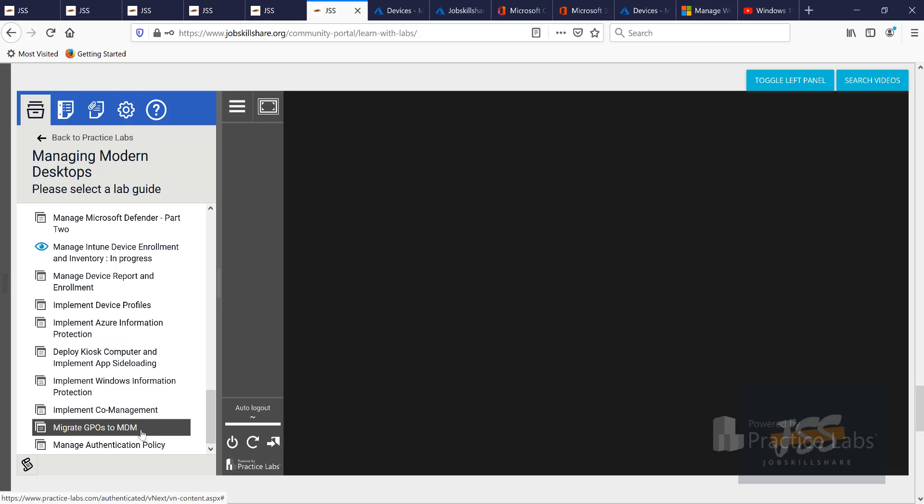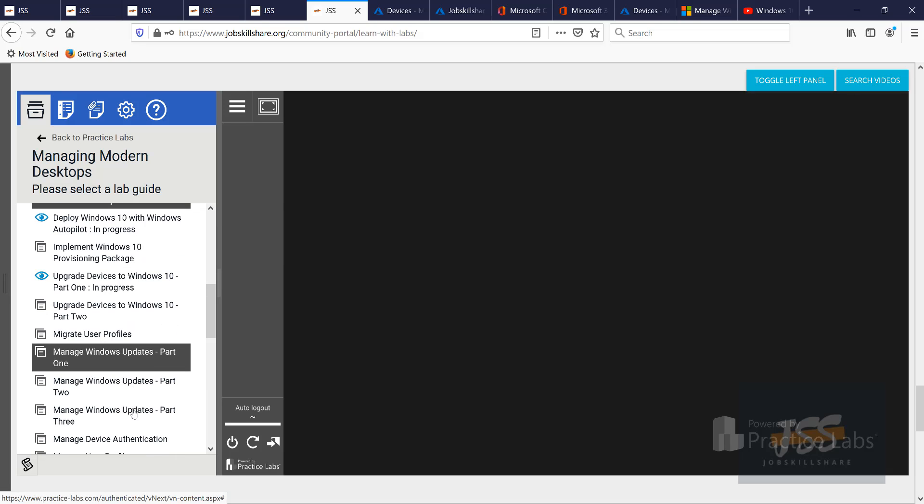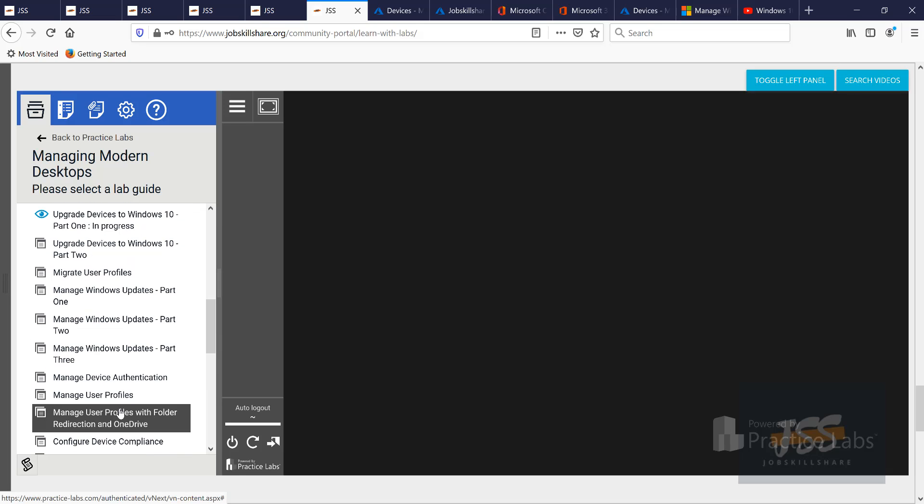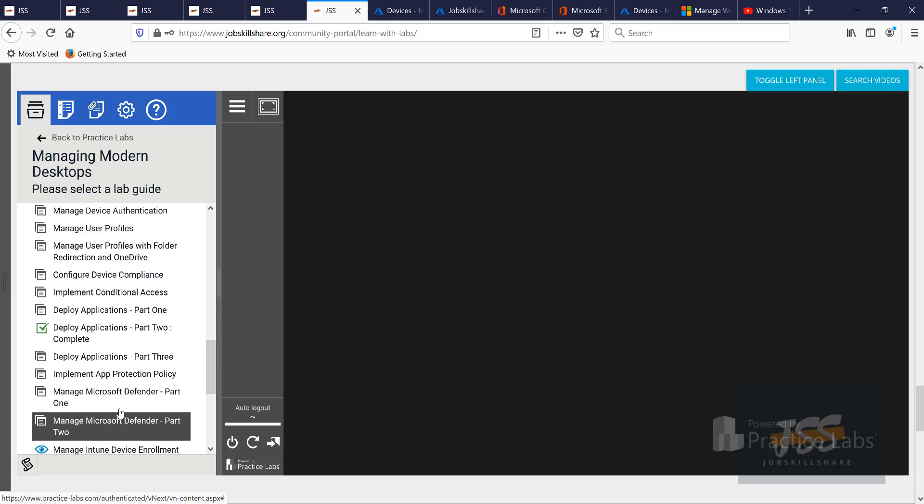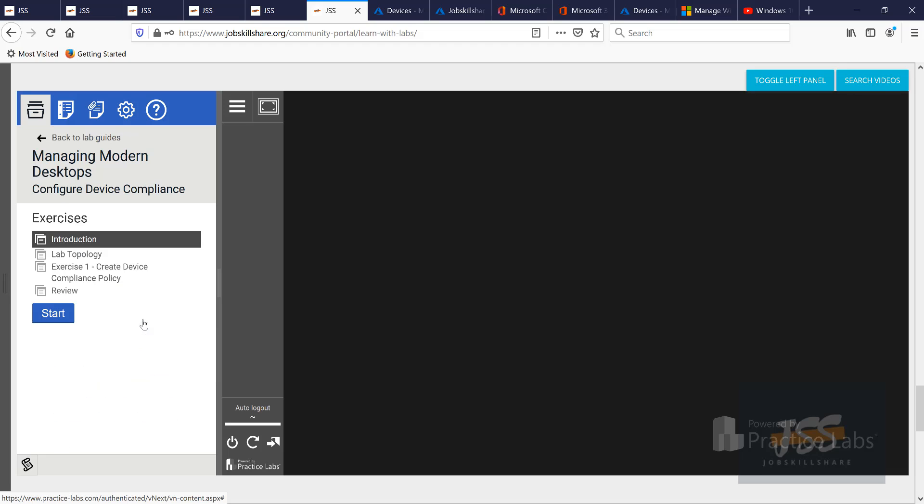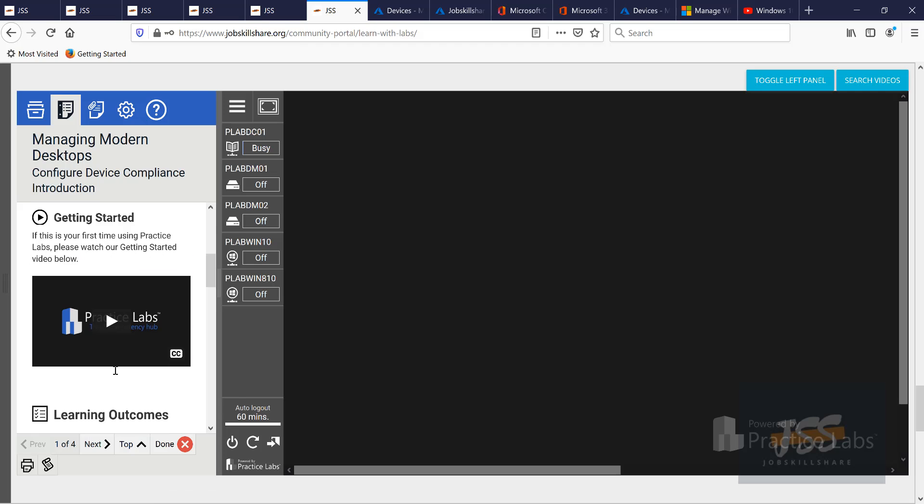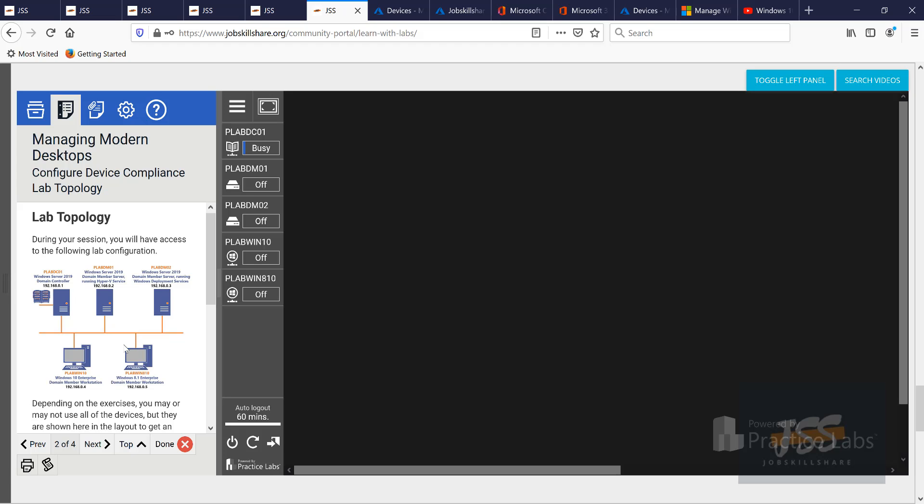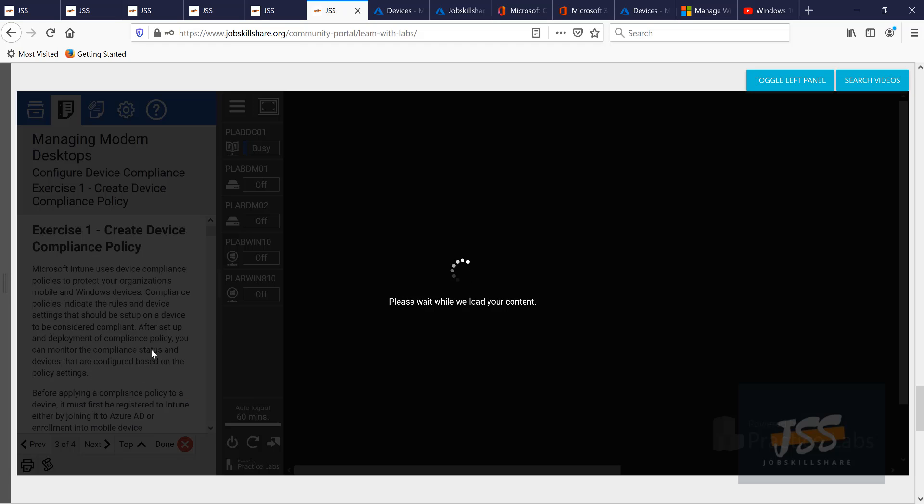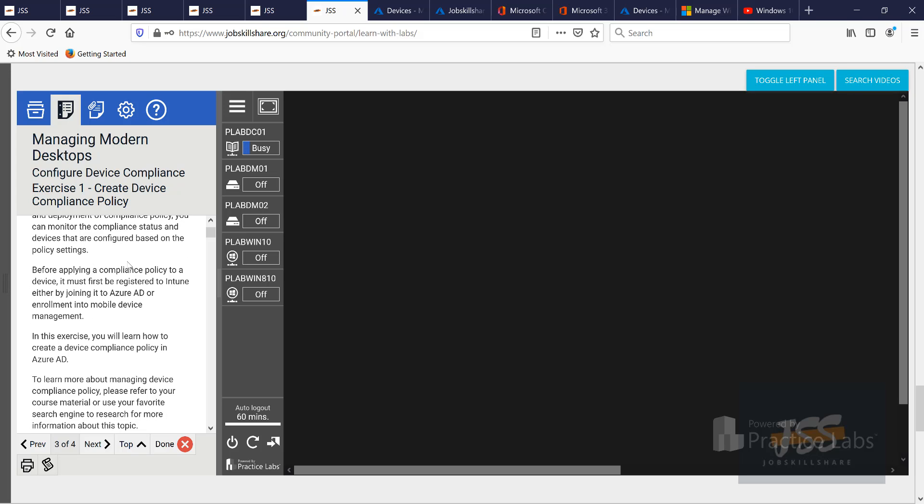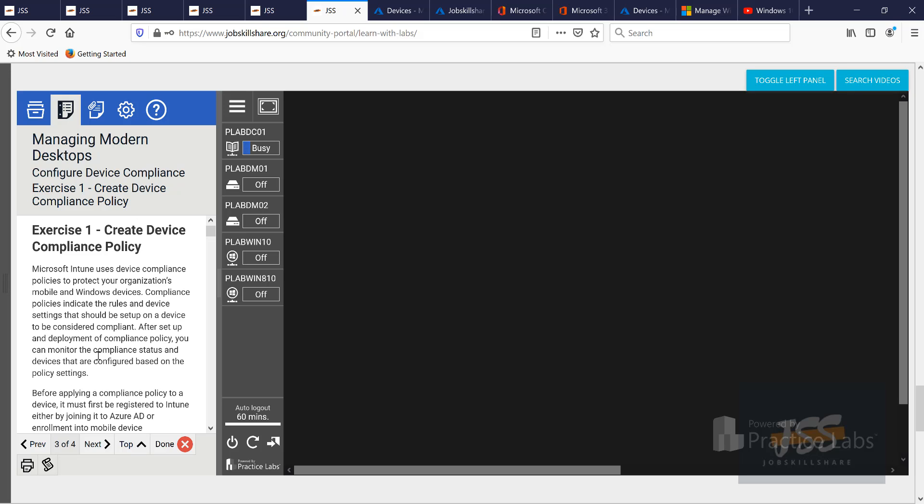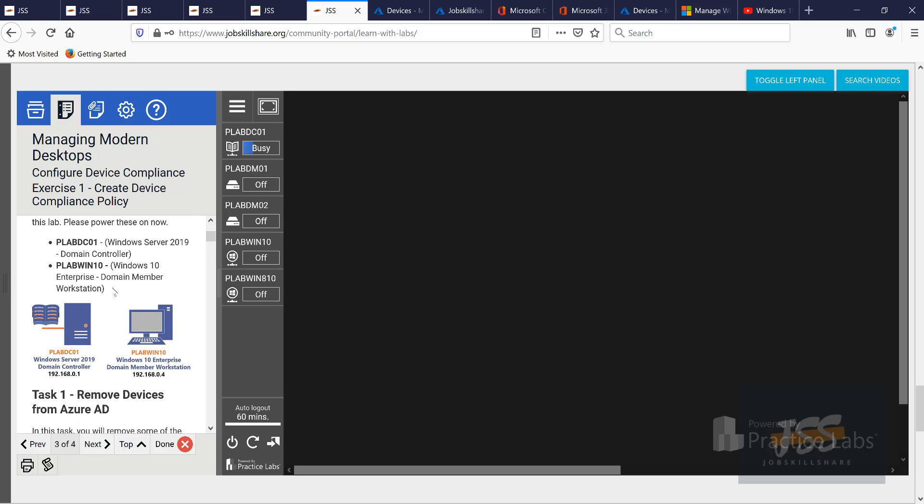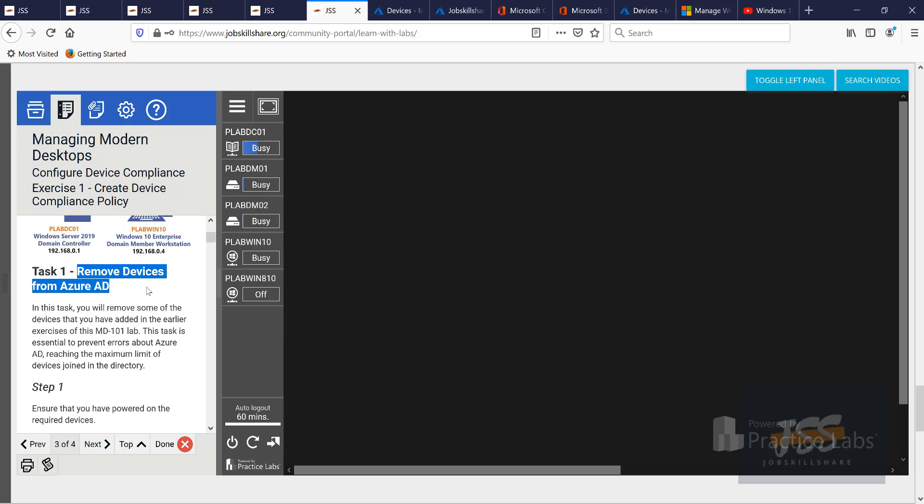These are all the different types of labs that you're going to do in this specific course. For example, if you come down, you can see it gets to a point where you are going to start using Azure and you're going to start GPOs with MDM, implement co-management. These are all kind of like manage with the cloud type of technologies. For example, if we come all the way down here to configure a device compliance, if you come all the way down, it even tells you what exam objectives it covers. But we're not on the certification that much. We're only mainly about cloud skills. Here you can see it talks about Azure AD and all that kind of stuff.